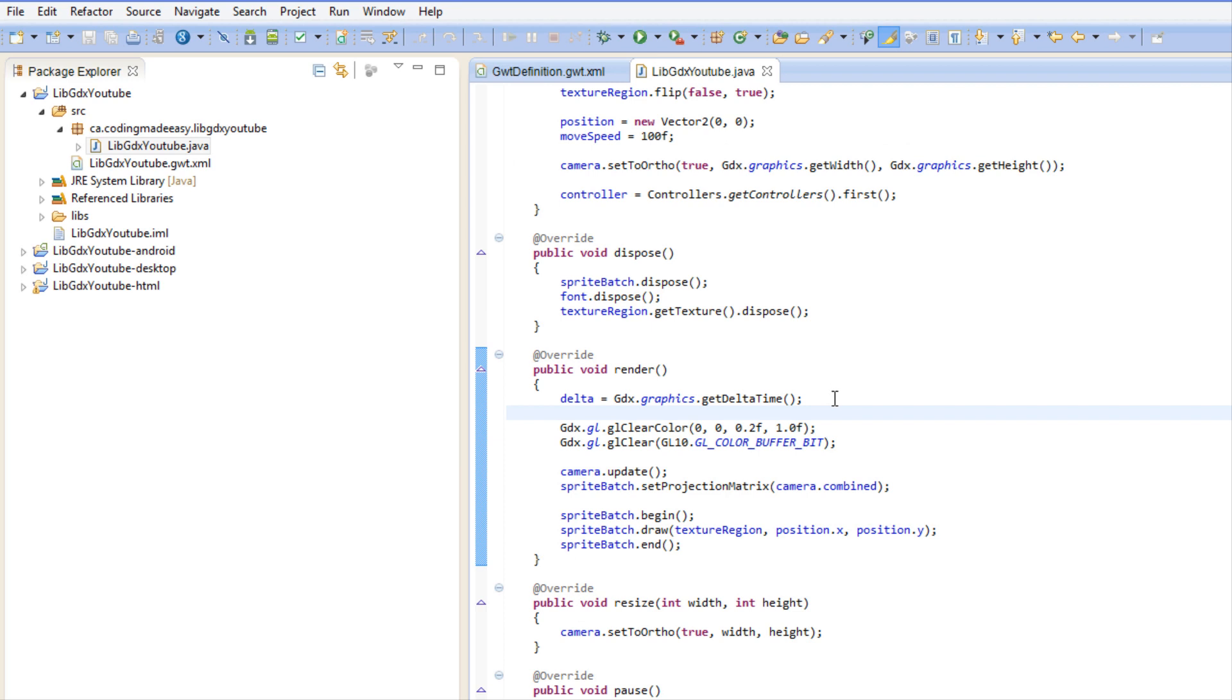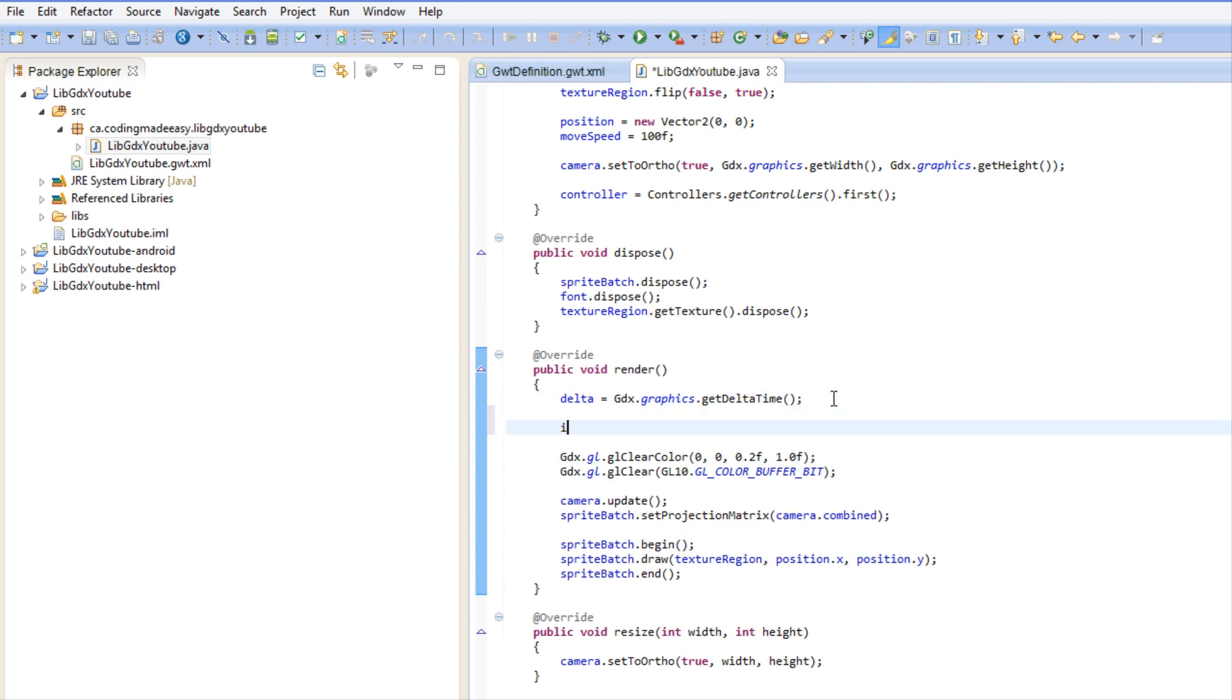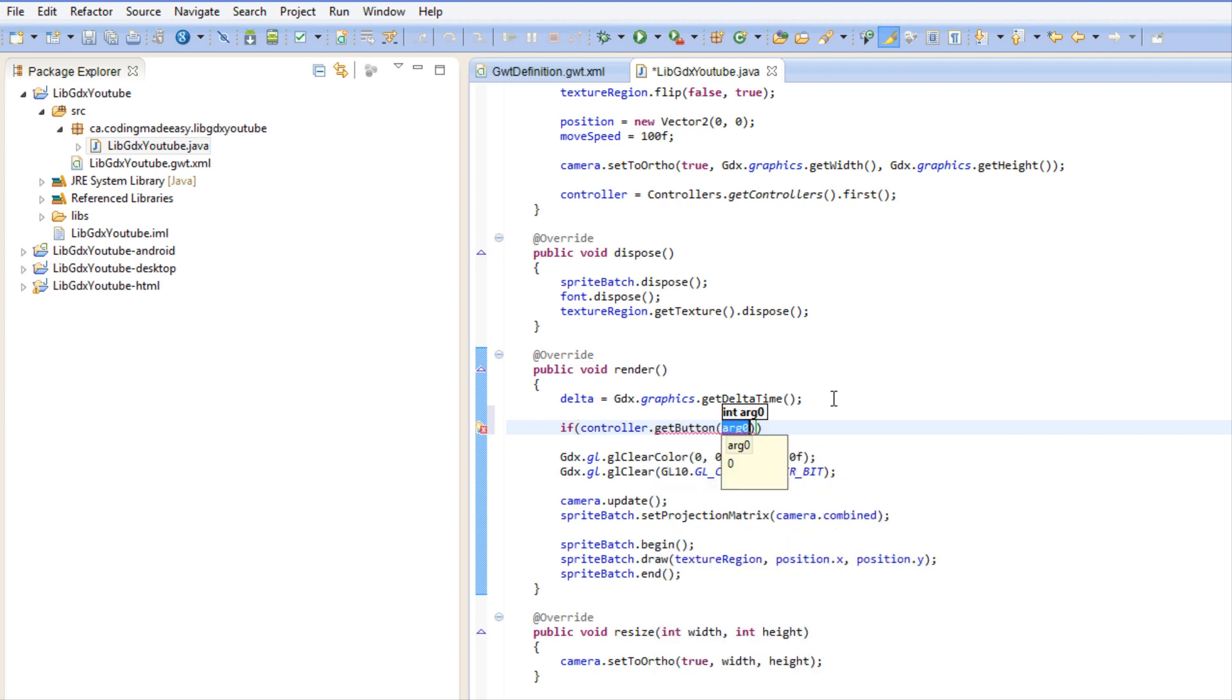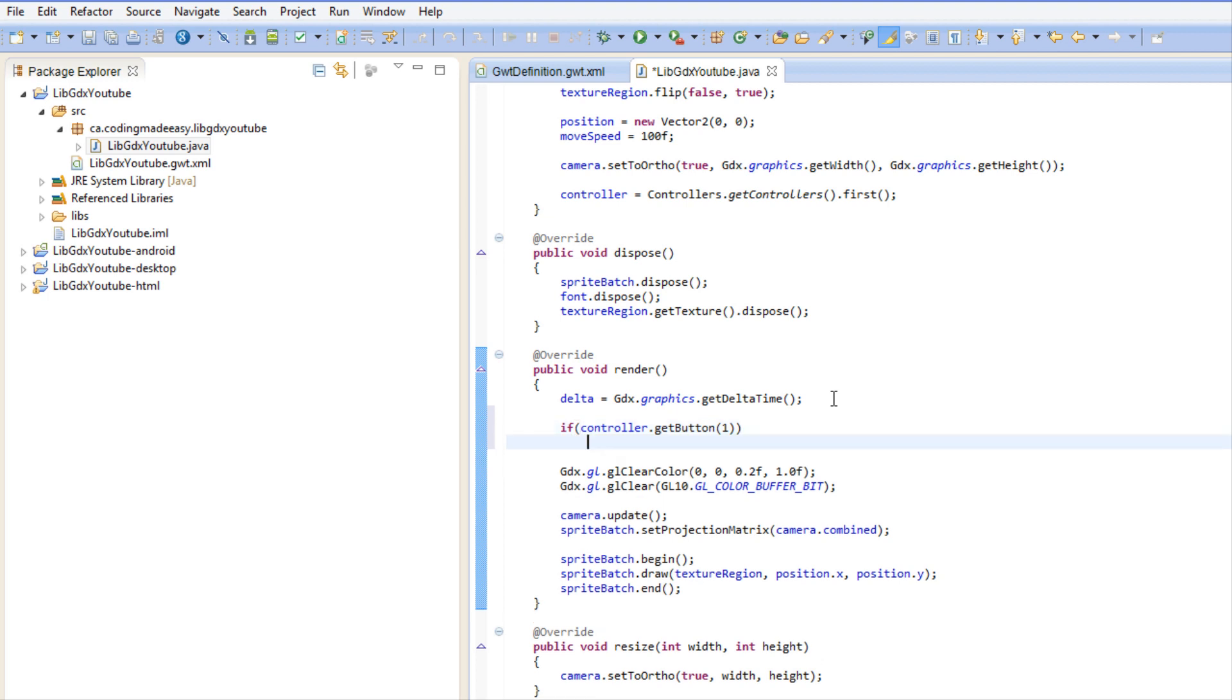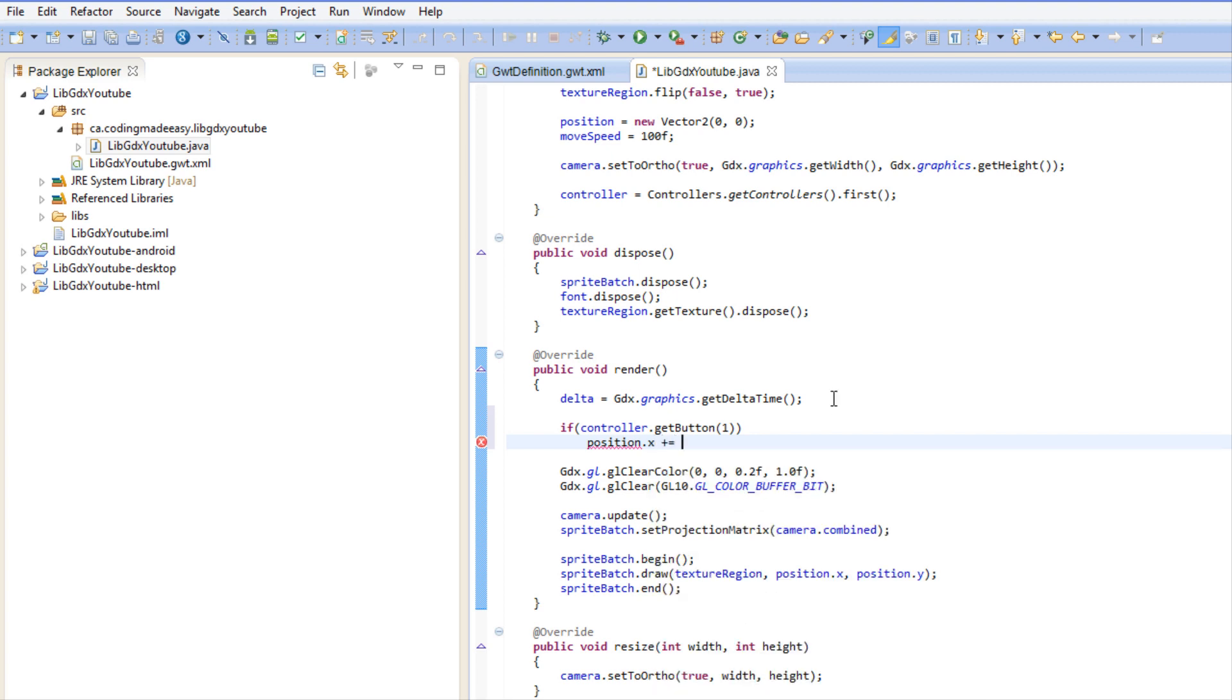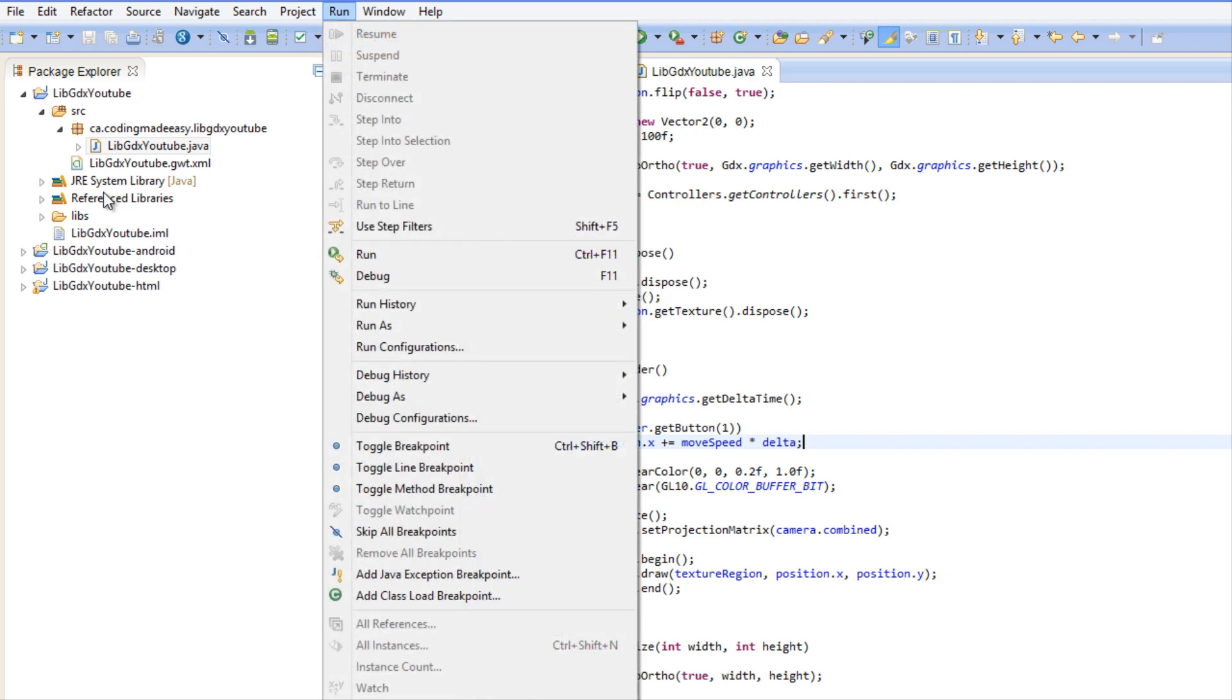What we're going to do is say if controller.getButton and we're just going to put one, so if they're pressing down button number one on your gamepad then we're just going to say position.x plus equals move speed times delta. That's just going to move our image towards the right. Whatever our button one is, it's just going to move it to the right, simple enough just to see if it actually works.